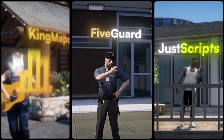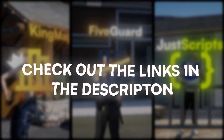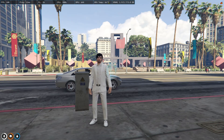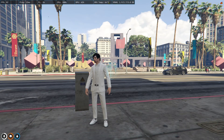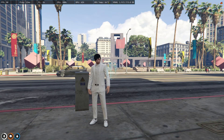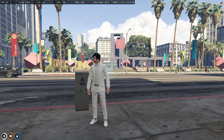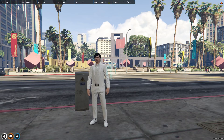This video has been sponsored by King Maps, 5 Guard, and Just Scripts — check their website in the description. Hey guys, welcome back to another video. Today we are going to install a new spawn selector script for our FiveM servers. This spawn selector works with both PSX and QBCore frameworks and it's completely free.